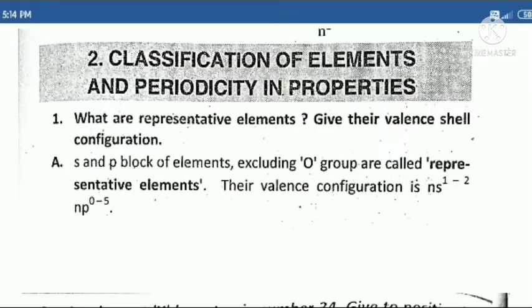Hello everyone. Today we are going to see Inter first year chemistry second chapter 2 marks questions. Let's start it. Second chapter name: Classification of Elements and Periodicity in Properties.